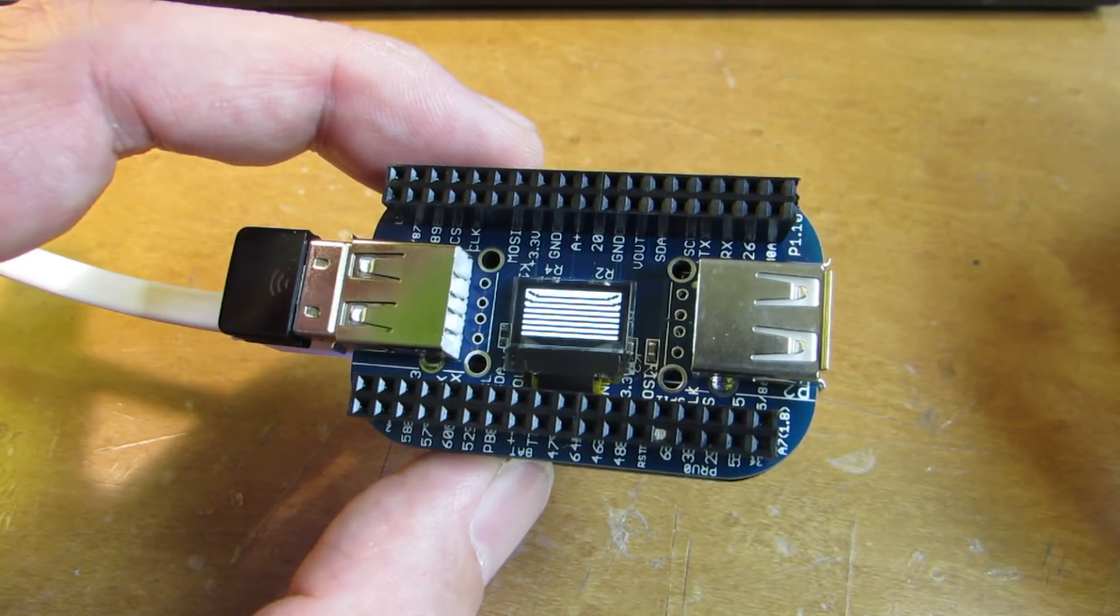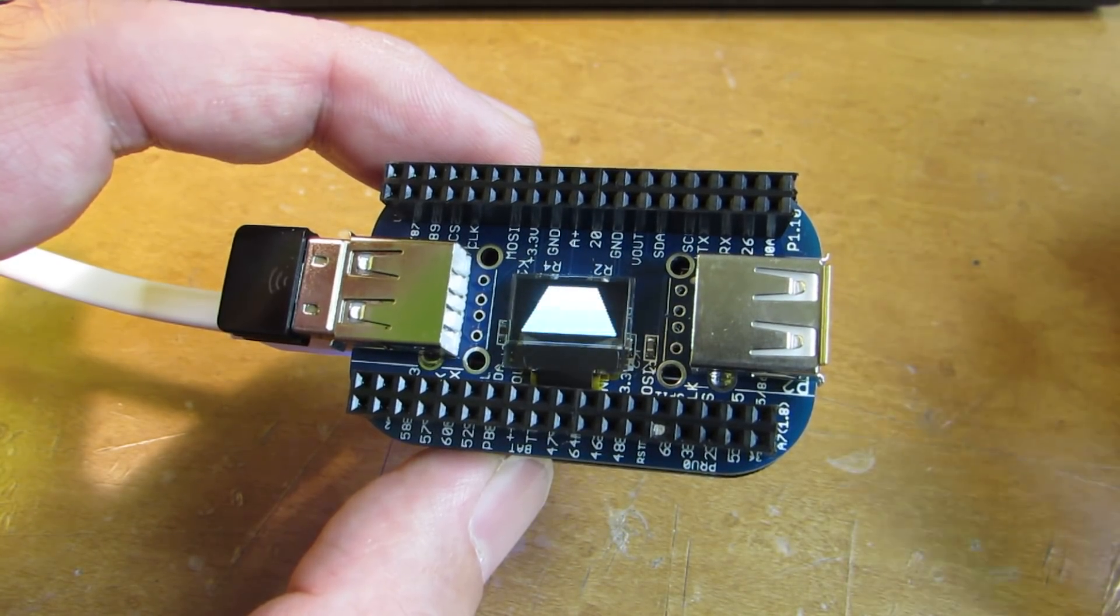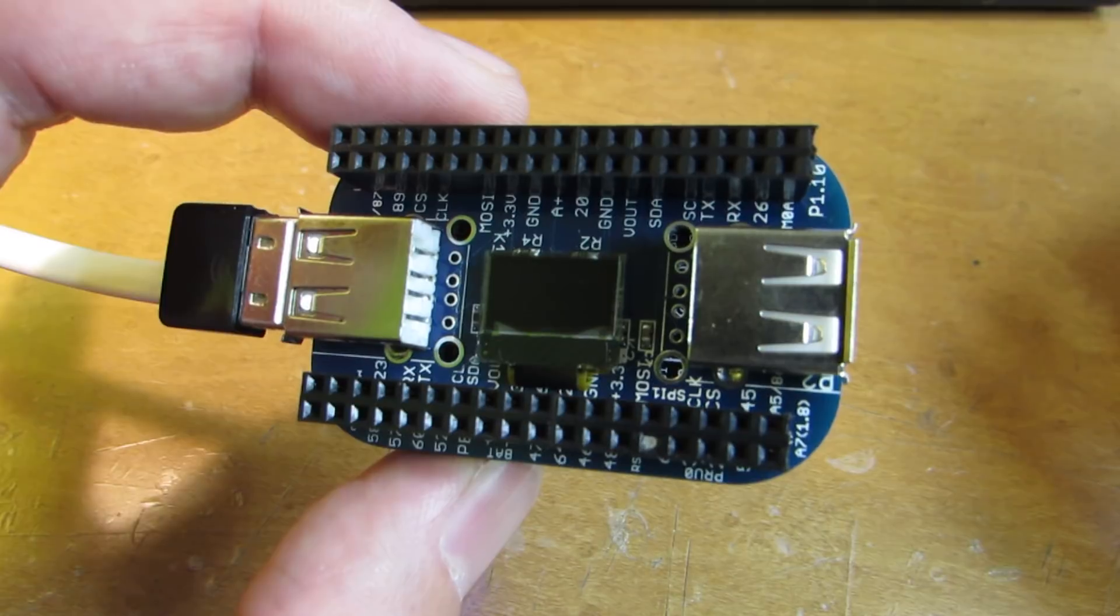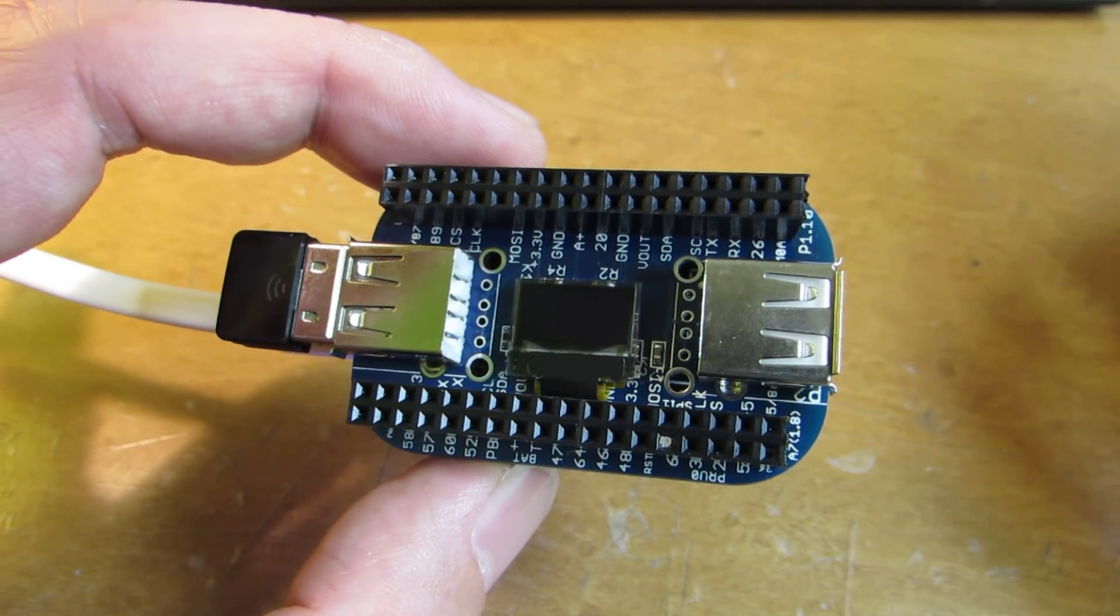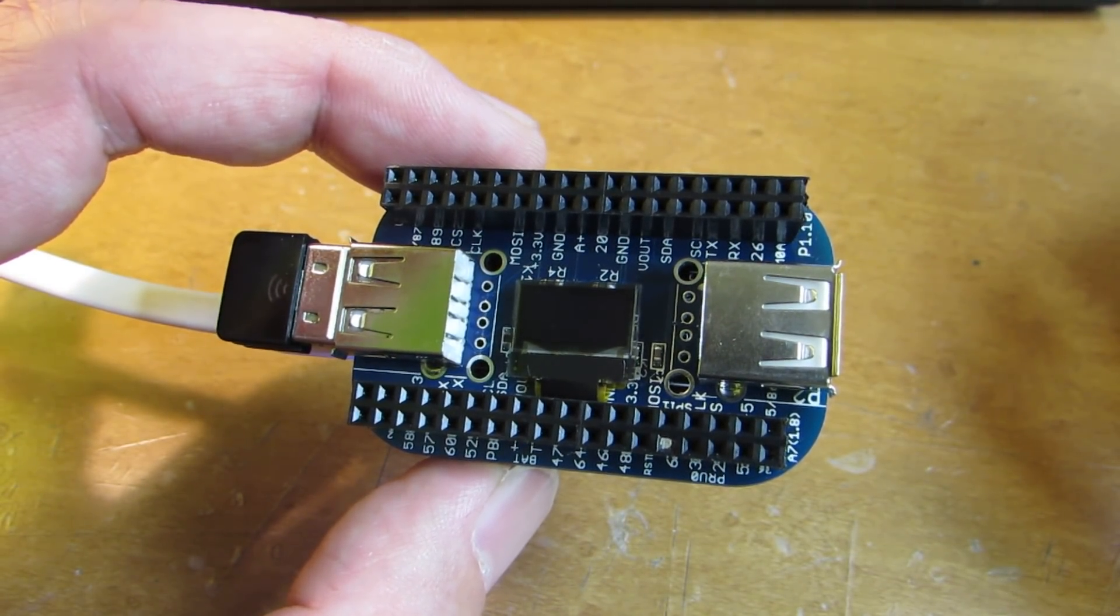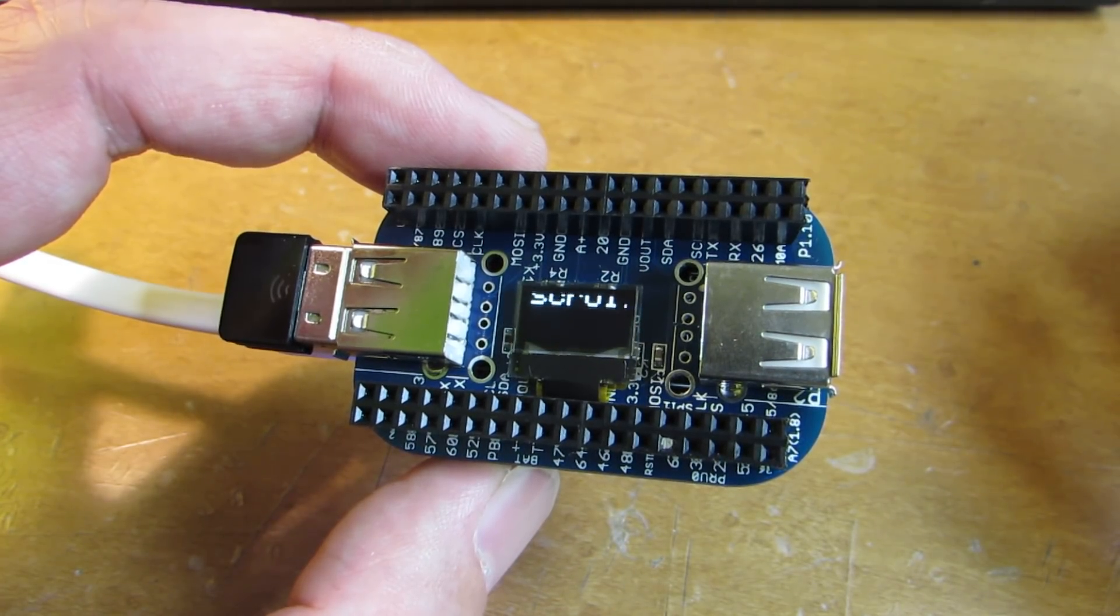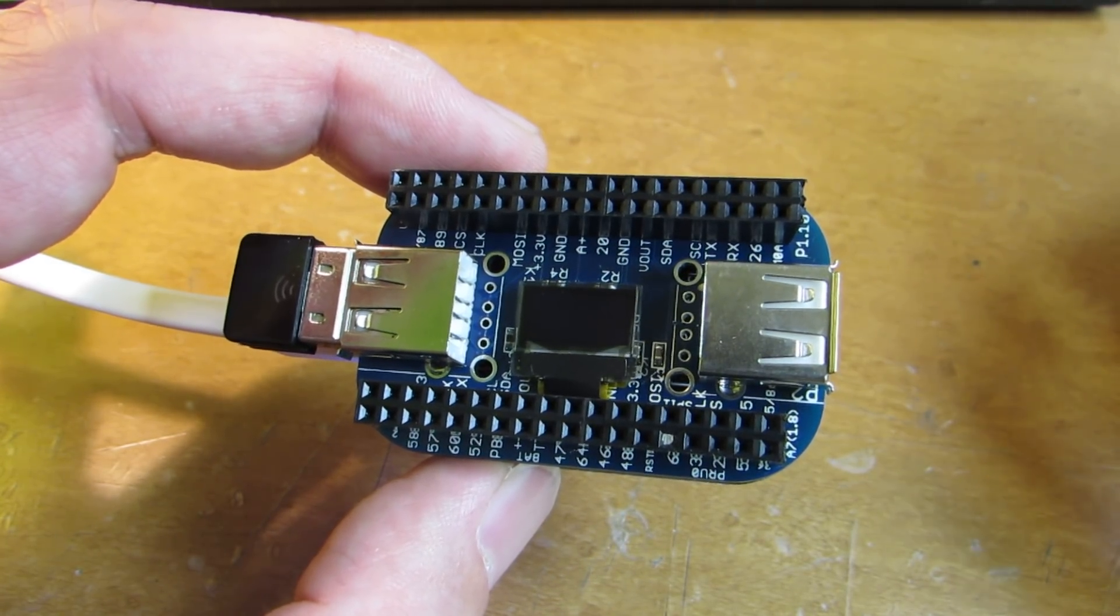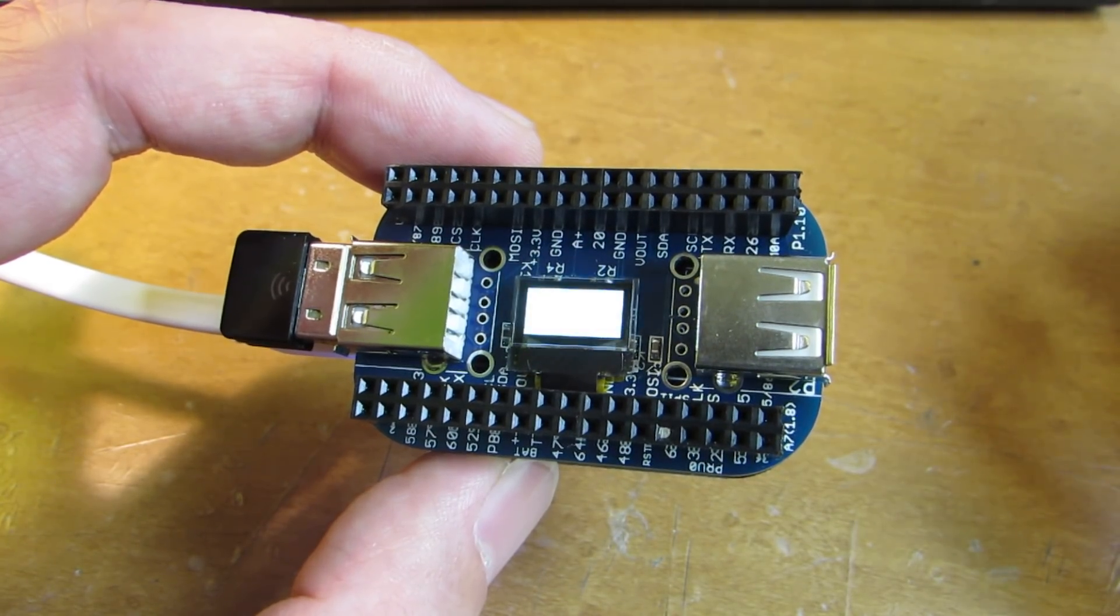And actually this is an implementation on the BeagleBone. So the command is almost the same as the Arduino cases. Yeah, now it's scrolling, activating the SSD1306 scrolling function.